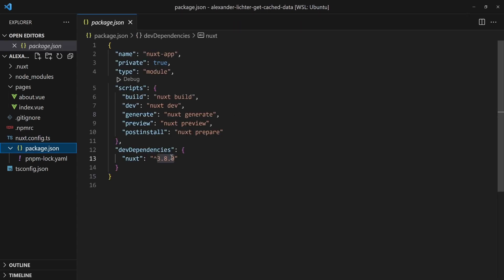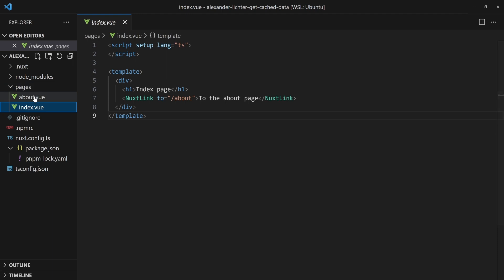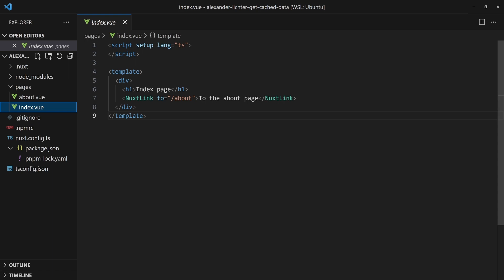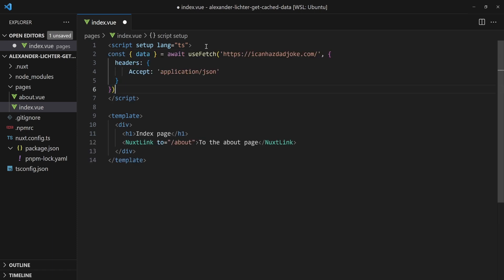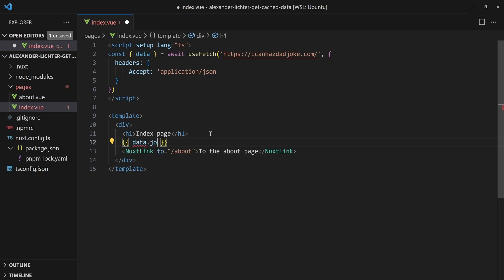We have a very standard and plain Nuxt application, version 3.8 as mentioned. The Nuxt config is empty and we only have an index page and an about page, both just linking to each other. Next we want to fetch some data because that would be good if we want to cache it eventually. So let's use useFetch here — I really like the ICanHazDadJoke API for some juicy dad jokes. We also want to set the headers to ensure the API will not return plain text but JSON. That's an API-specific thing. And now let's log data.joke here.